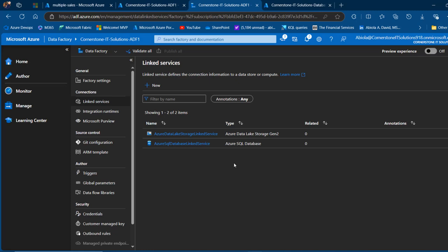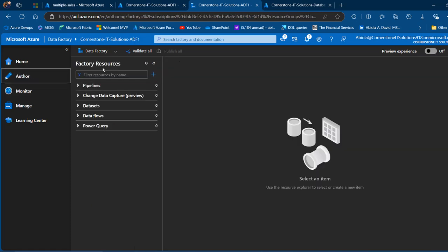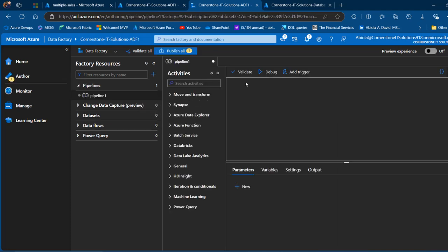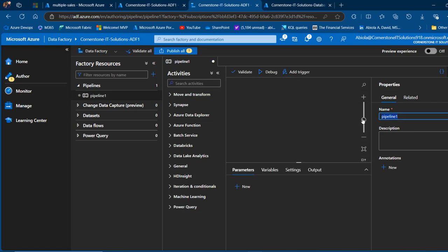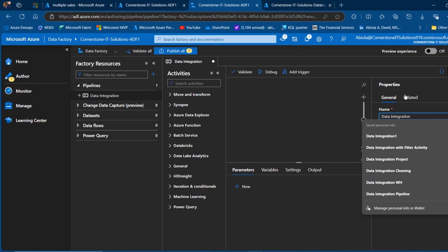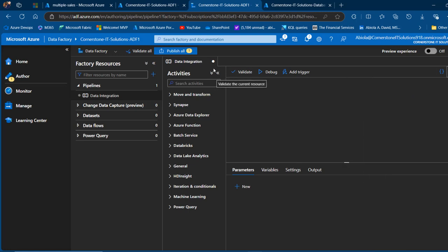We want to go ahead and create our data pipeline. I'm going to come to the Author tab, and under factory resources we have pipelines, change data capture, datasets, data flows, and Power Query. I'll click on pipelines, then the ellipsis, and click New Pipeline. I'm going to give this a meaningful name — I'll call this one 'data integration'. Once done, I can close the properties and see it has been renamed as data integration.